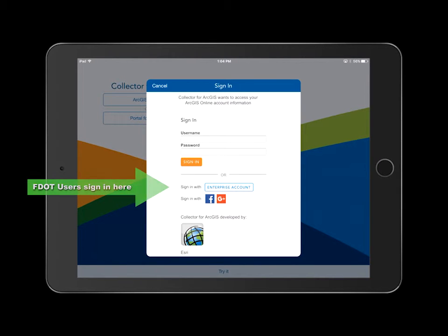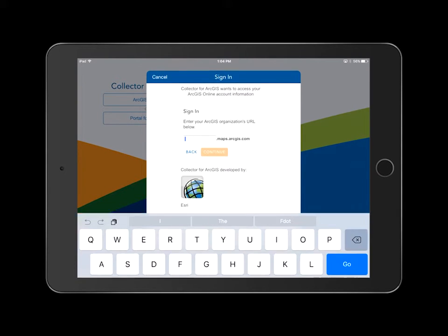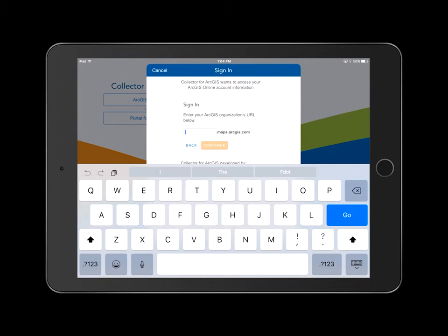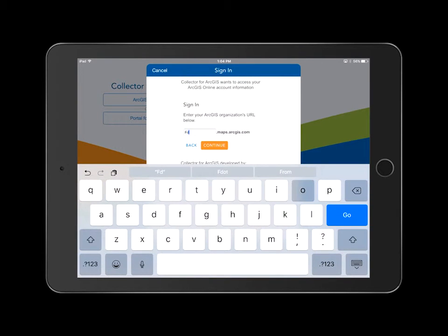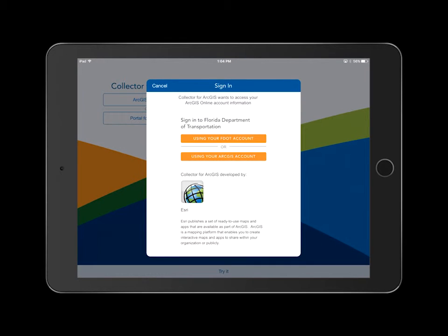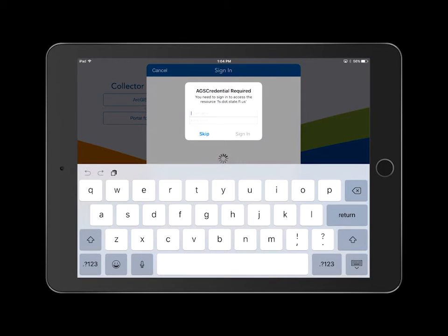FDOT internal users will select Enterprise Account and enter FDOT. Next, the internal user will select Using Your FDOT Account and enter their credentials.